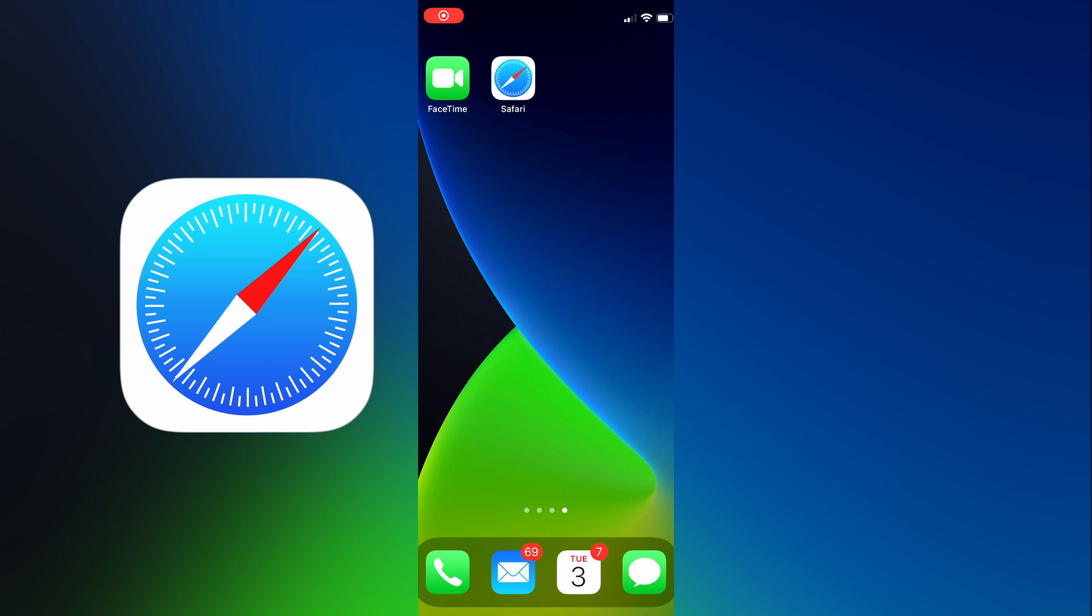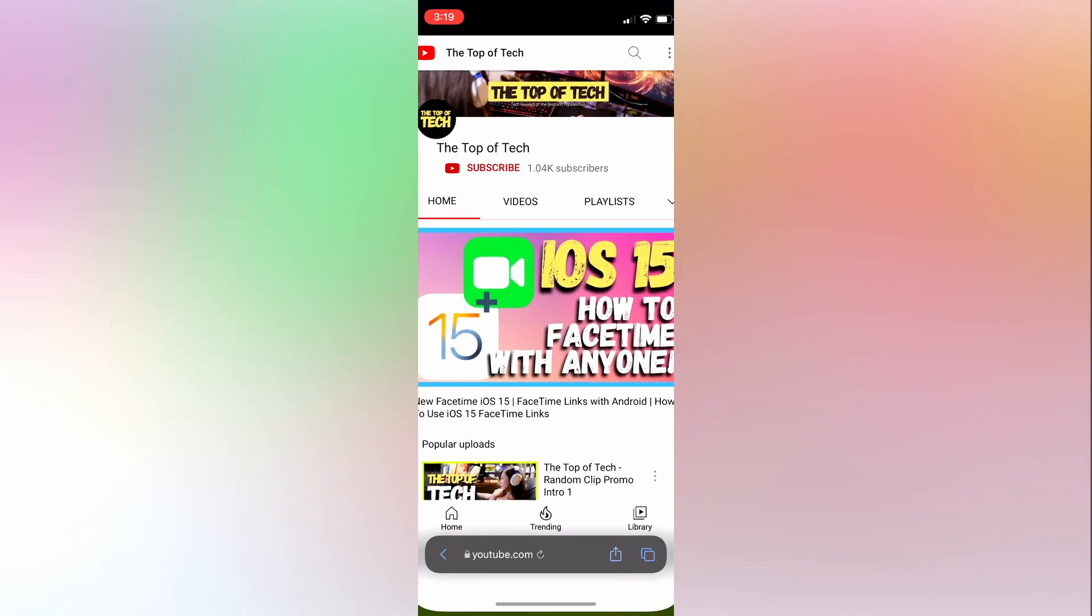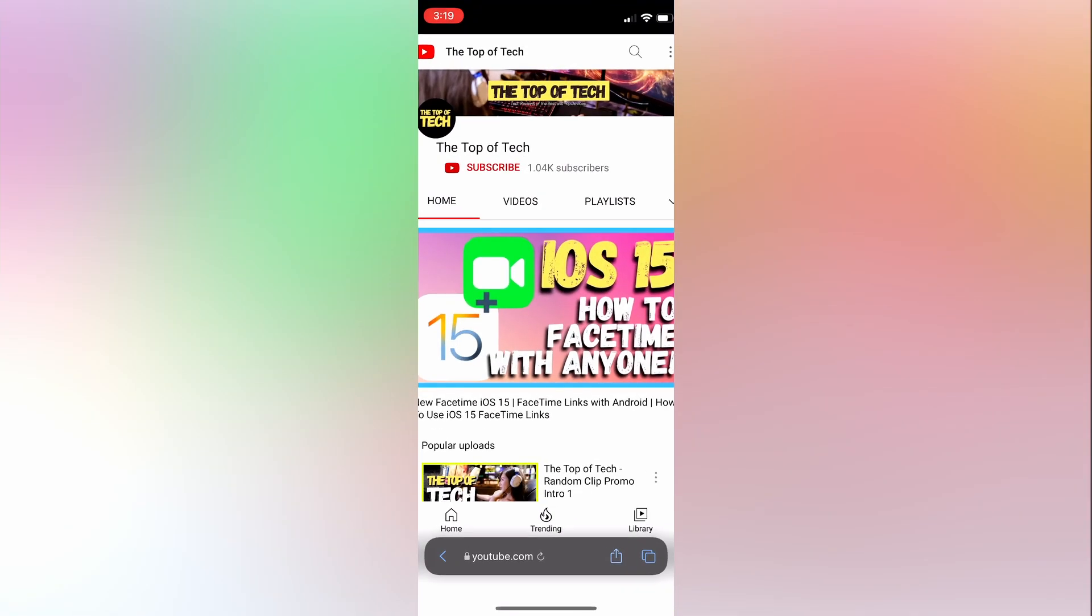First, there are no changes to the Safari icon itself. We'll go ahead and click on the Safari icon to launch the web browser.